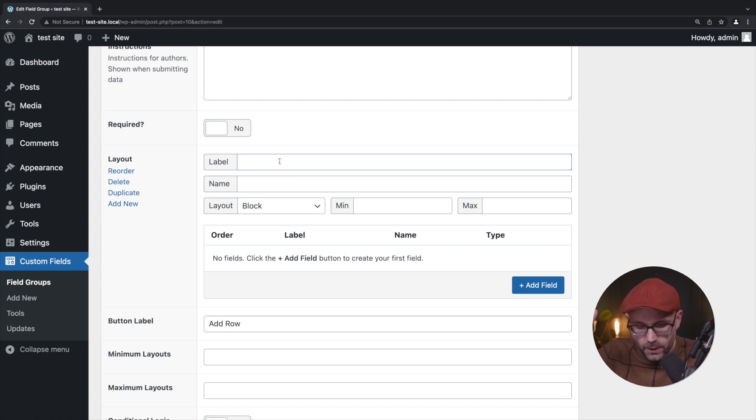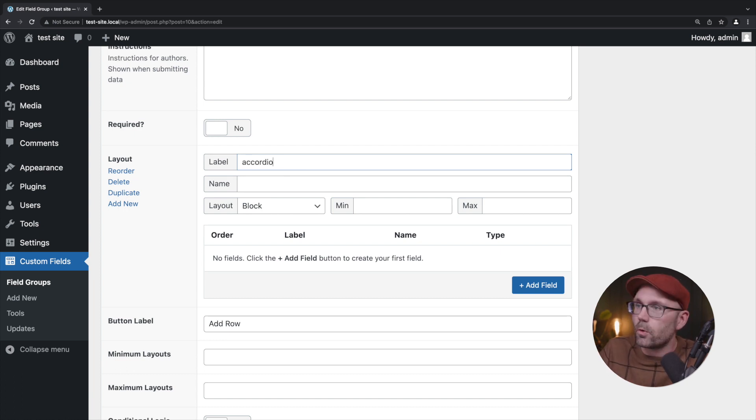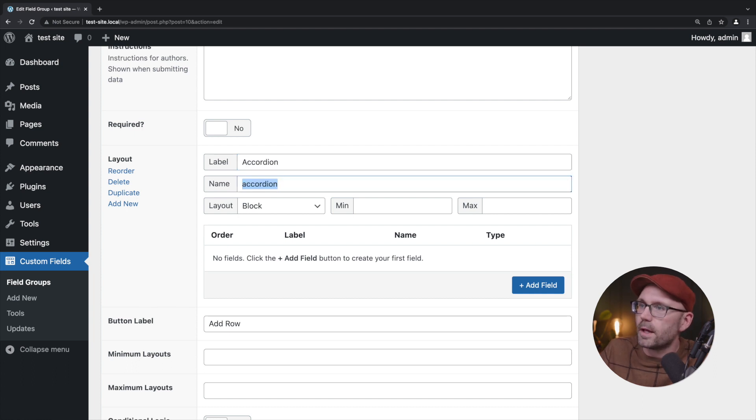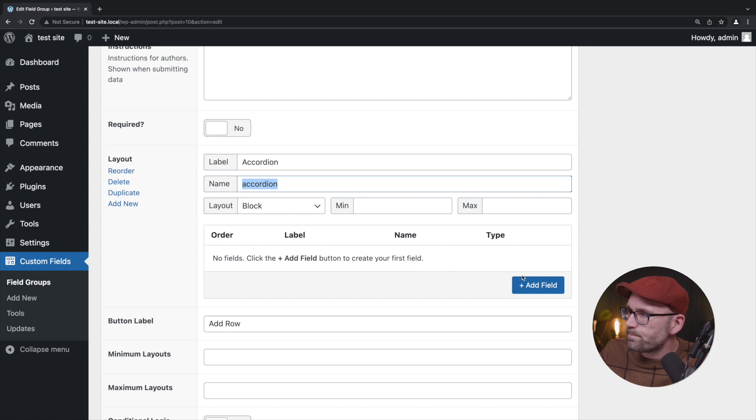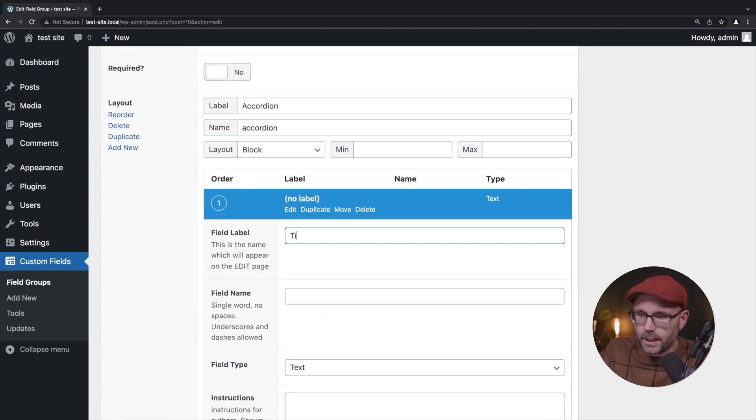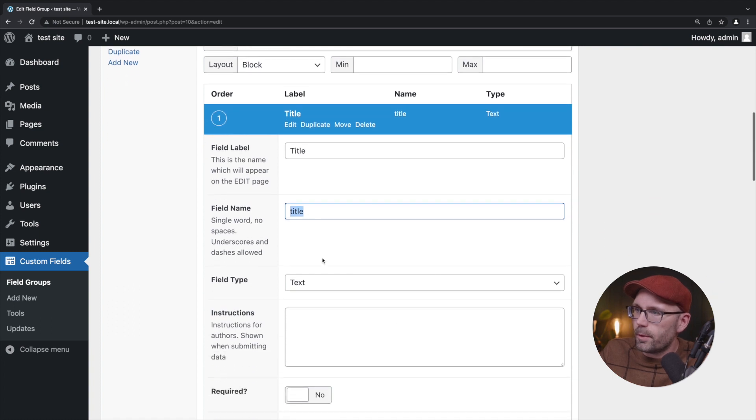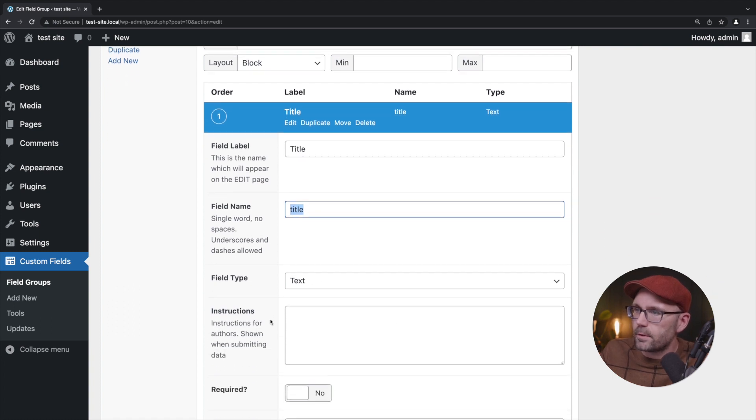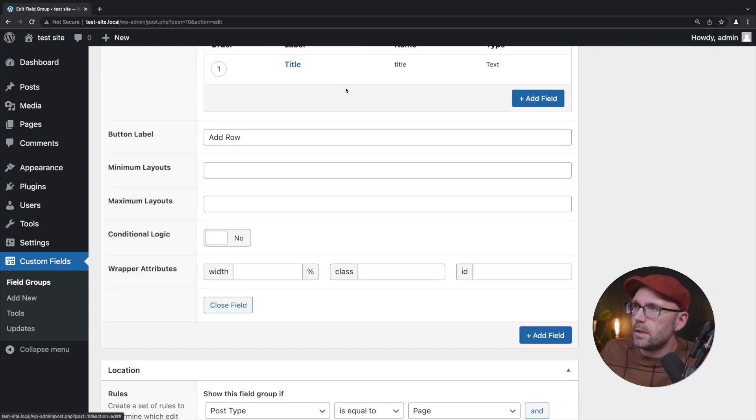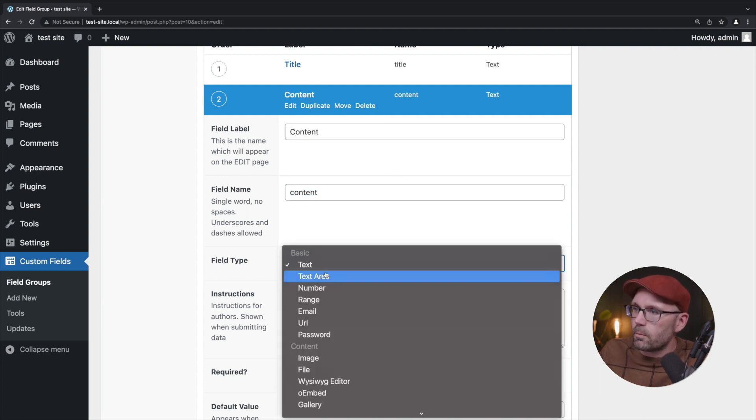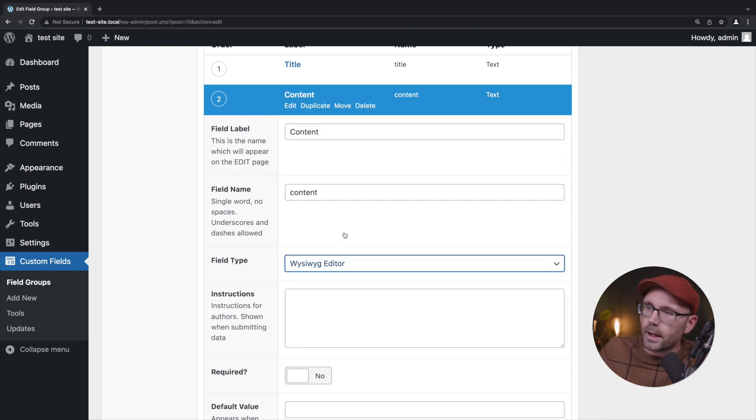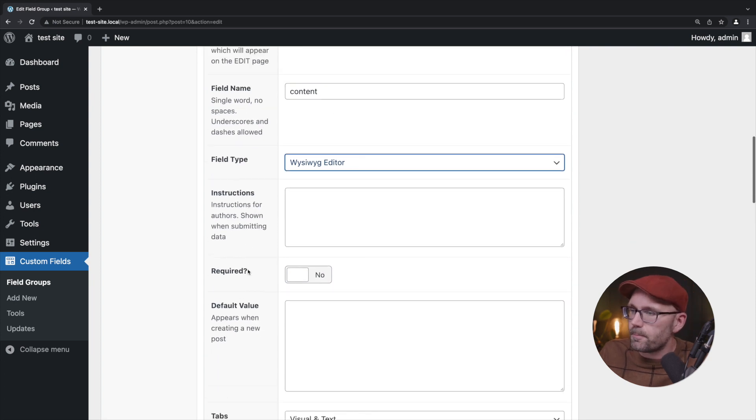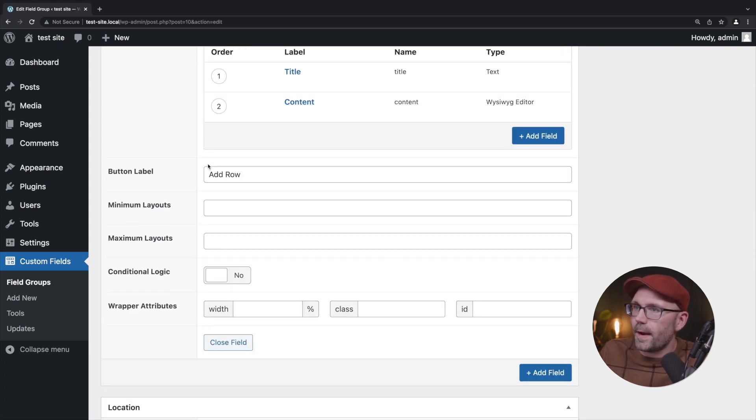Let's go with our previous demonstration again with an accordion. Label accordion, name accordion, and we're going to say title and pre-populate that title. We'll keep it text field, collapse that, add new field. We'll call this content and we're going to choose the WYSIWYG editor like we did in the previous video and close that.